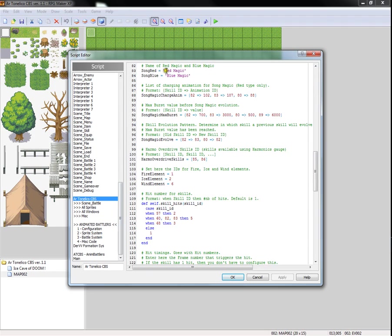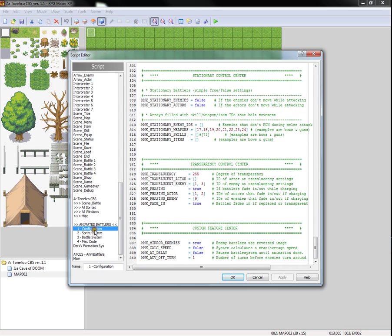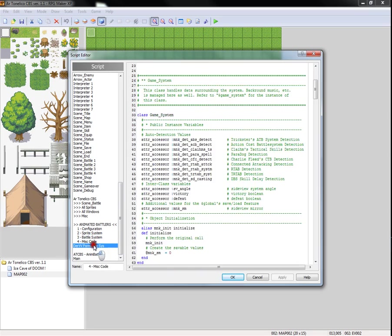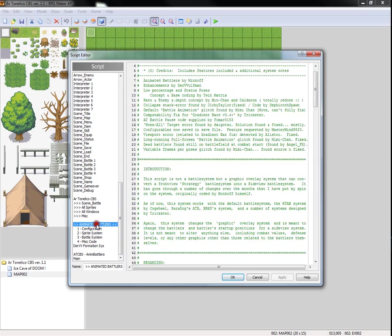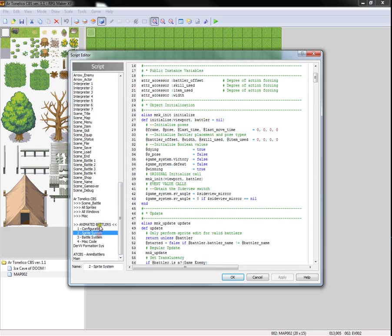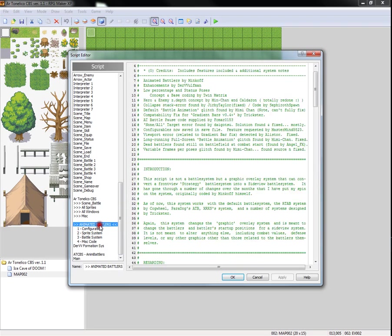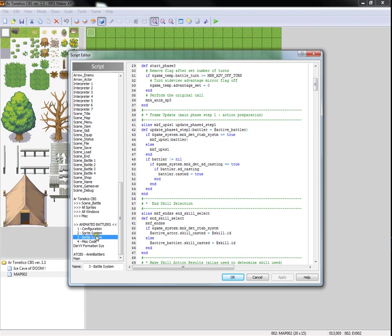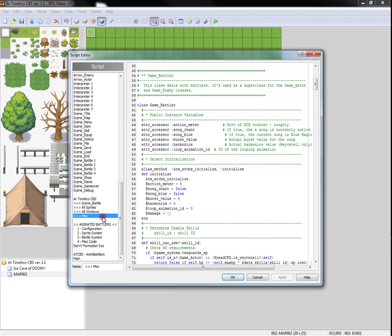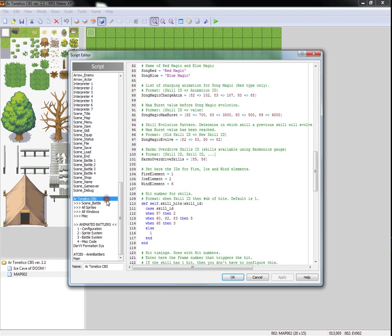So far we went over the database and how the script affects the database. We went over the animated battlers system configuration, animations configuration, positions, etc. And these, by the way, apply to any battle system that uses the Minkoff animated battlers template as a base. So let's go over the function of the actual Arton Leico CBS and its configuration mostly.